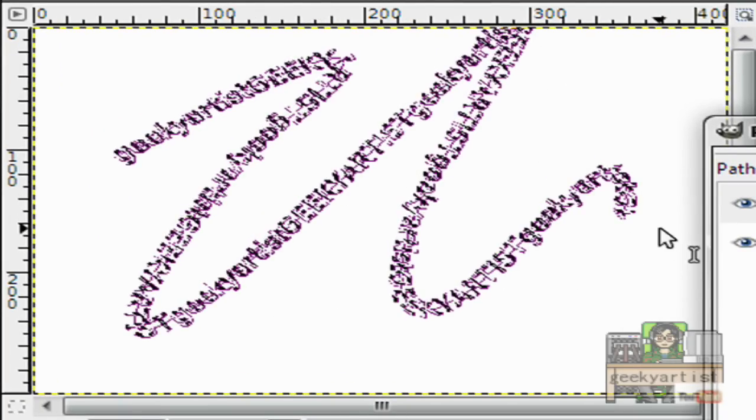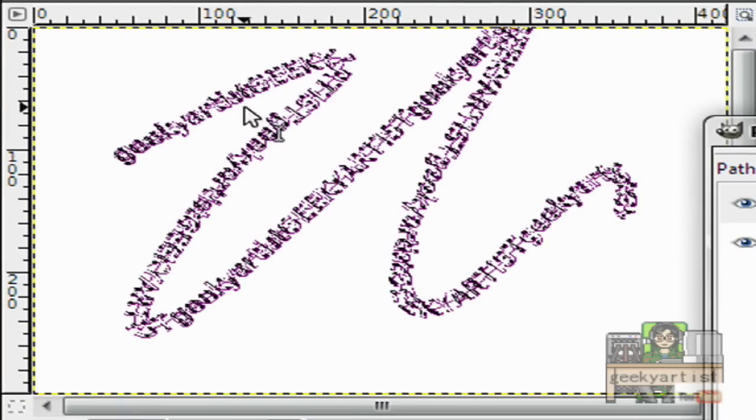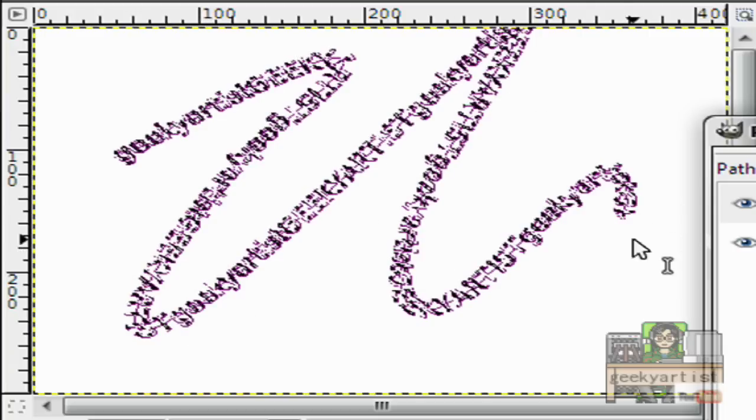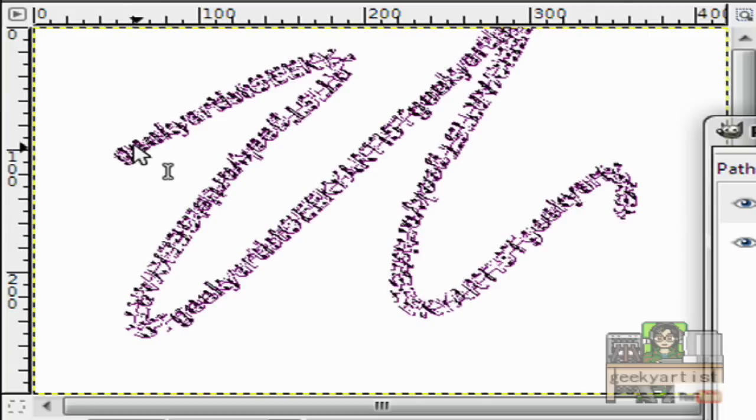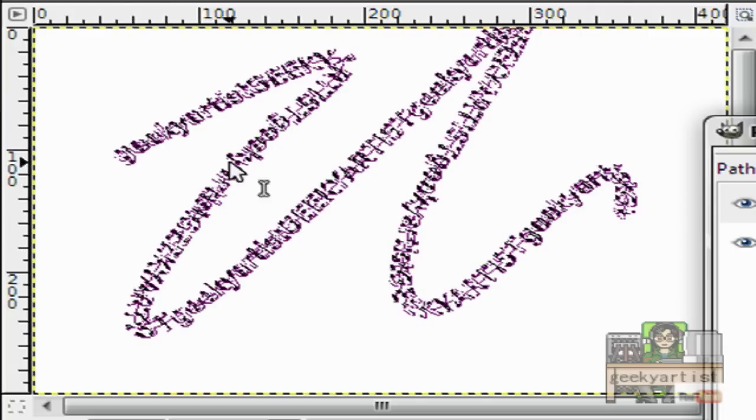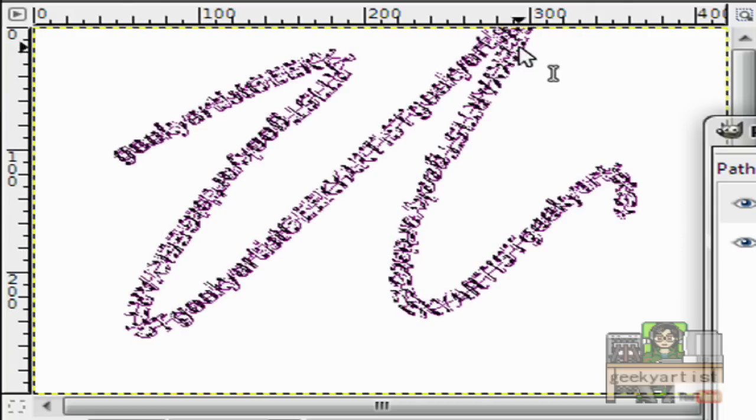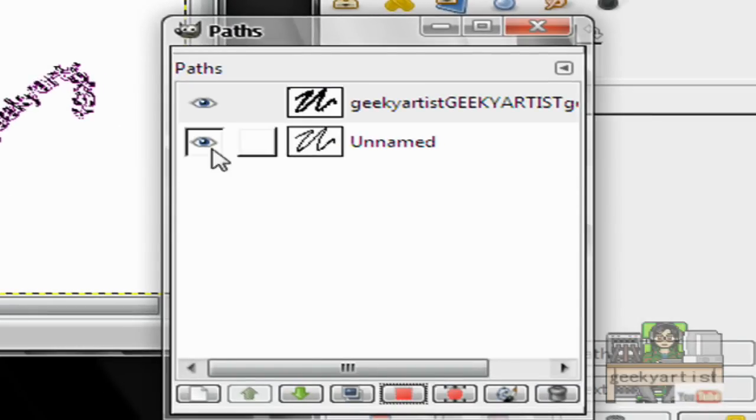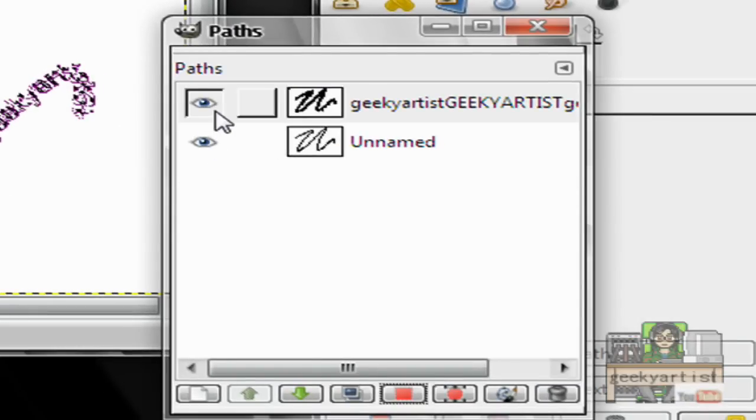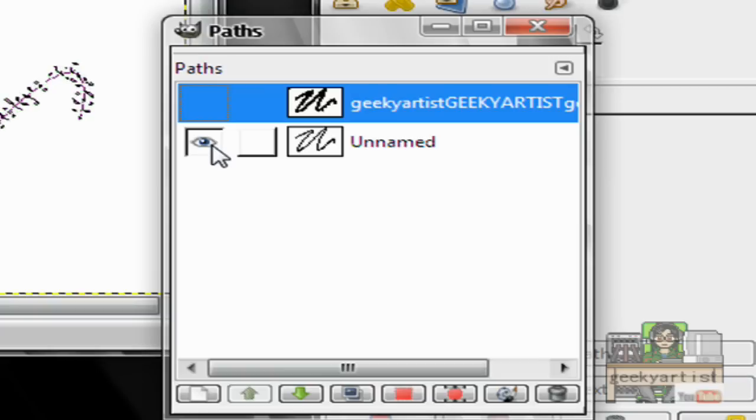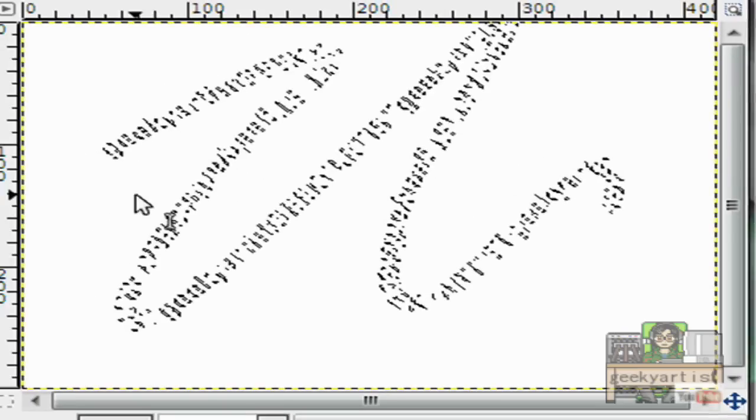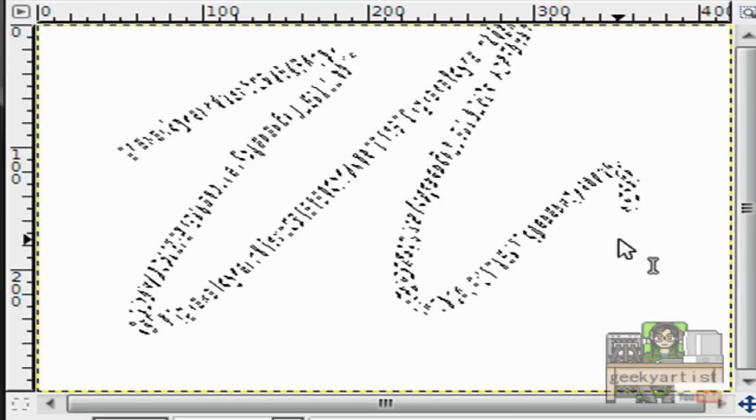So now we hide the line, because as you can see here, we still have the line that we use for our path. So we just hide that using our visible icons here. So we just click them, like so. And it should look like this one.